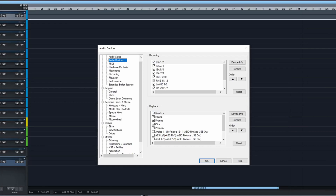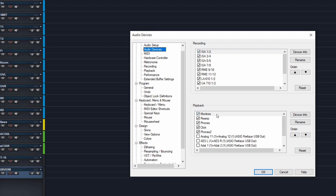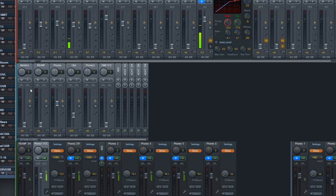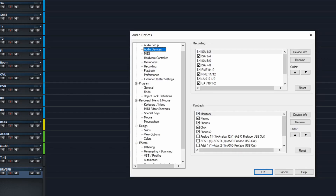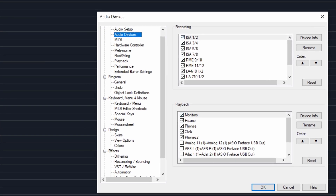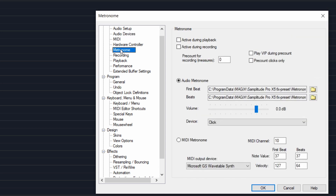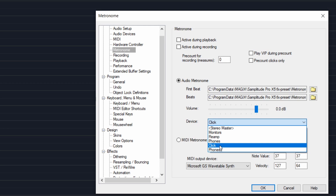I've already set up some outputs: monitors, reamp, phones, and click, etc. Those are replicated in my real-time mixer setup — monitor, reamp, phone, click track, phones 2, etc. We're talking about the click track, so we go into the metronome and we can choose which playback output to use to send the click track signal.